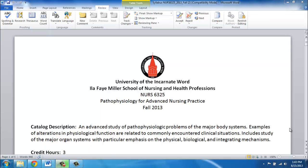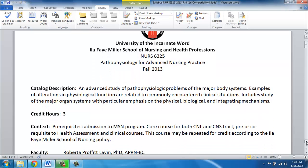Hello and welcome back. This is the third of the videos that I said I would provide you, and this one reviews the syllabus. It's always important in a new course to carefully review your syllabus. Again, this is Pathophysiology for Advanced Nursing Practice — an advanced study of physiologic problems of the major body systems, which is what we are going to explore.